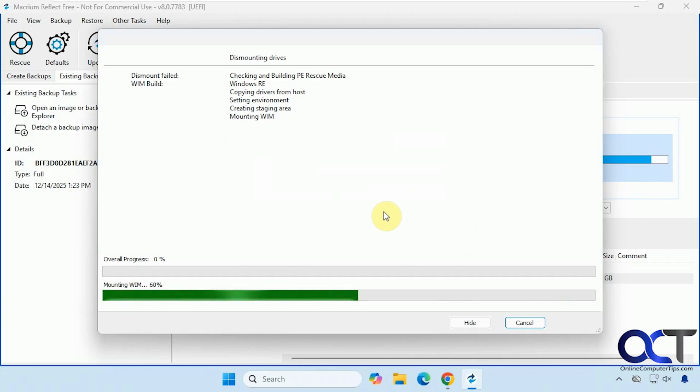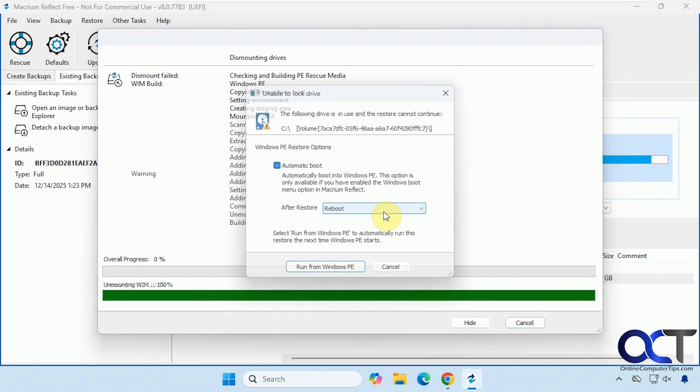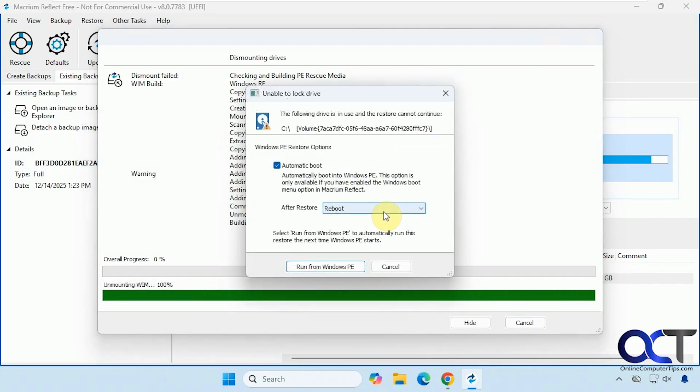So if this takes a couple of minutes here, we'll probably pause the video once again. So now we have some restore options here. So if we check this box, automatically boot into the Windows PE environment here. This option is only available if you have enabled the Windows boot menu option in Macrium Reflect.